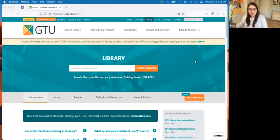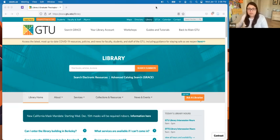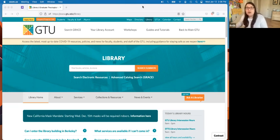Hi, everyone. My name is Beth Kumar. I'm one of the librarians at the G2 library, and this is an orientation for anyone who is away from the Bay Area. You'll be using the library mostly remote, and I'm going to talk to you today about how to find stuff wherever you are and how to log in. Don't worry if you can't remember everything.